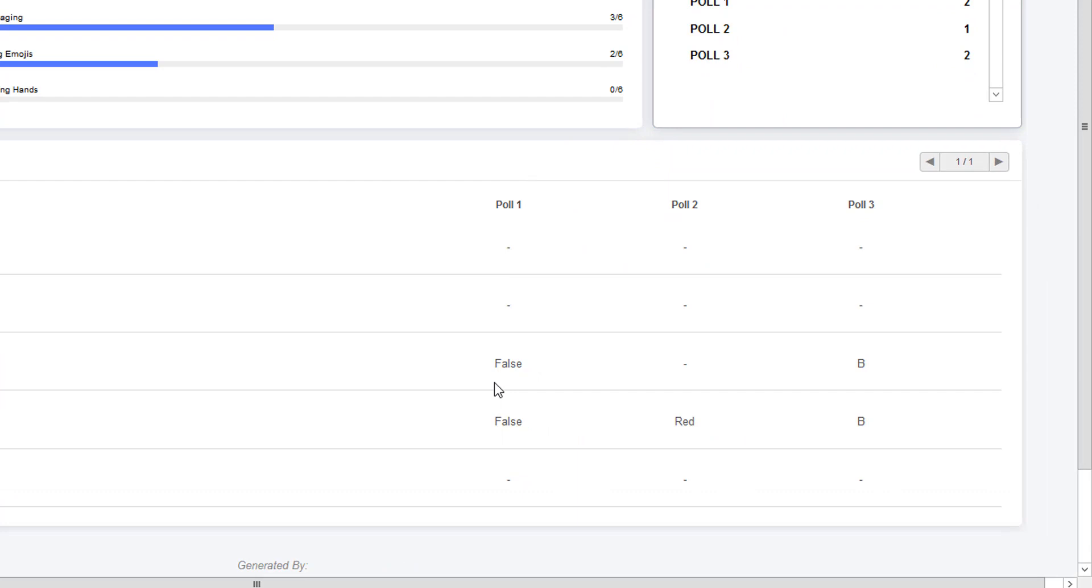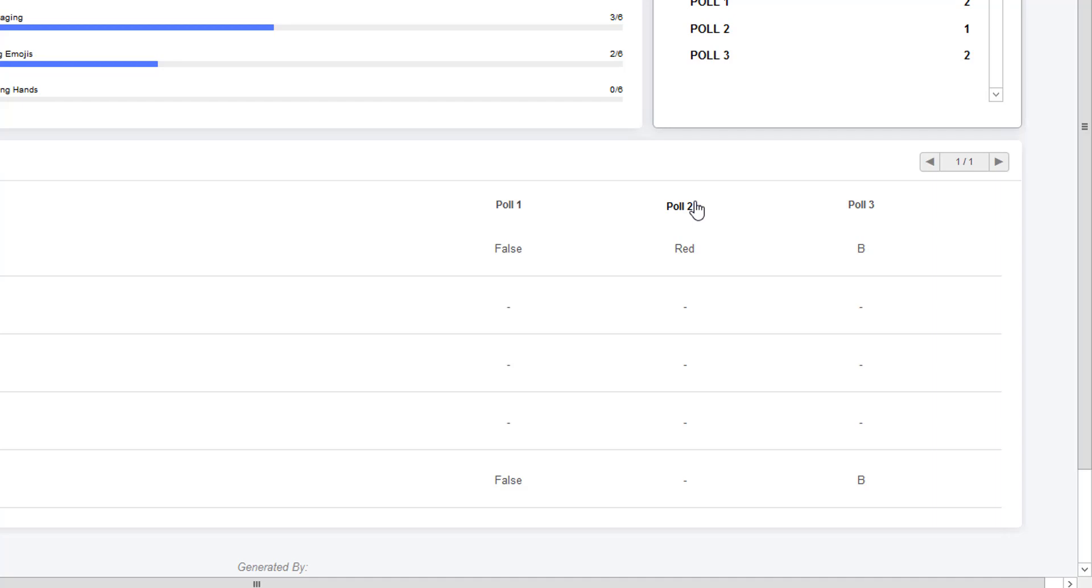You can also see the polling results. So for every poll you did, you can see the results for each of the students. This information is also sortable, so you can look at it by just clicking on the column names.